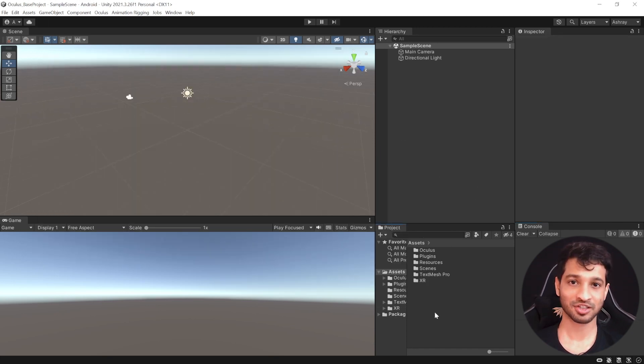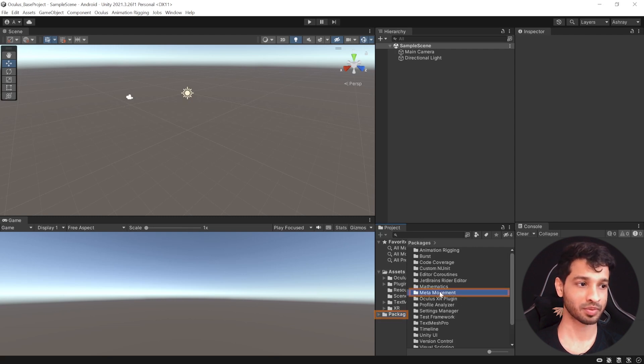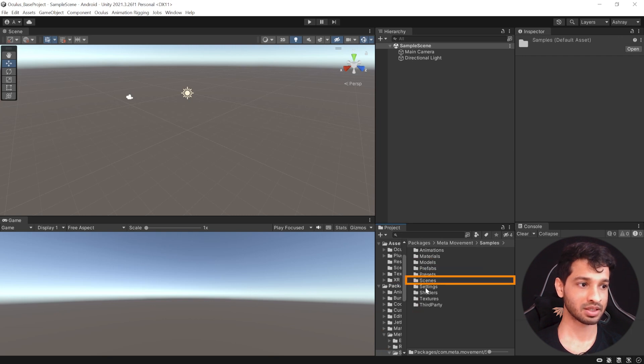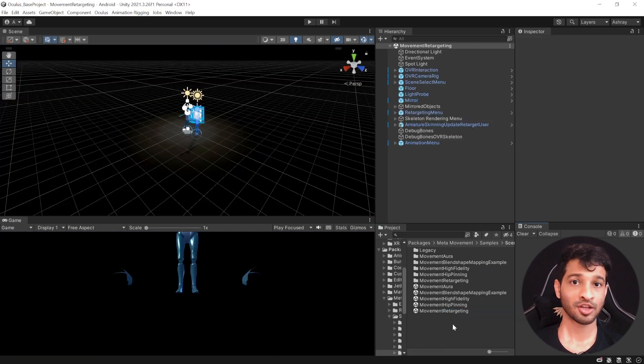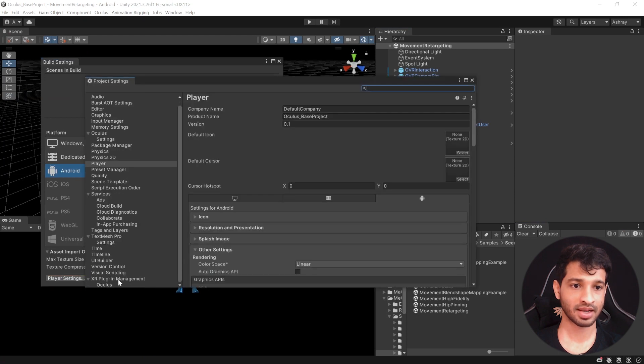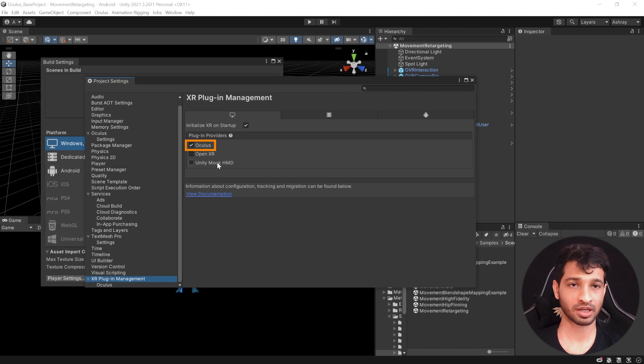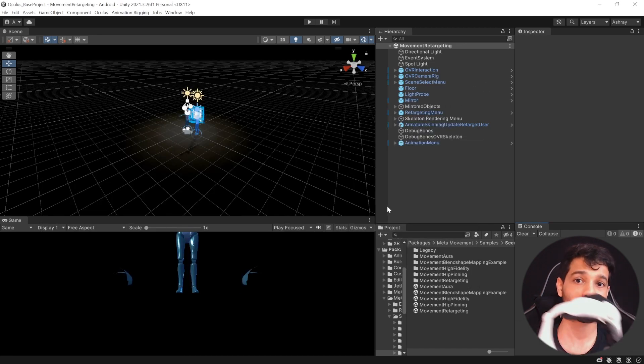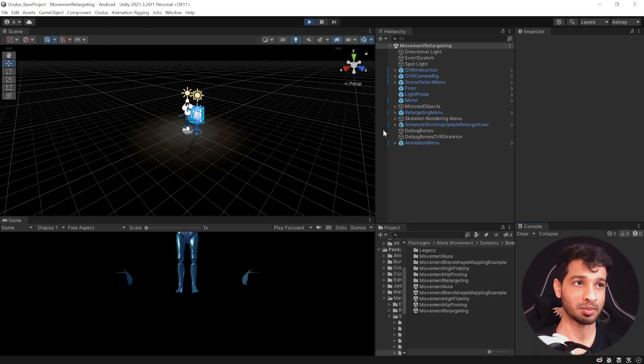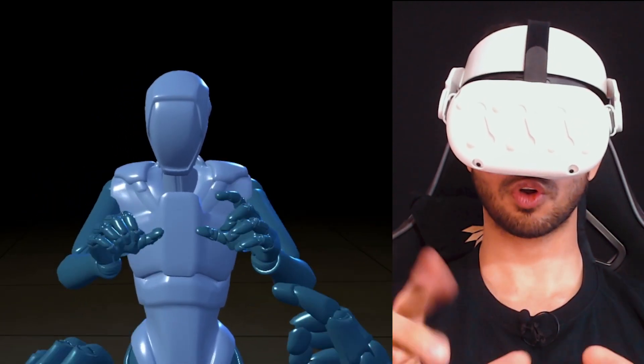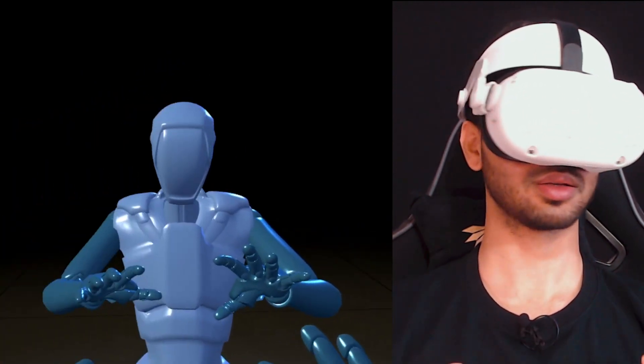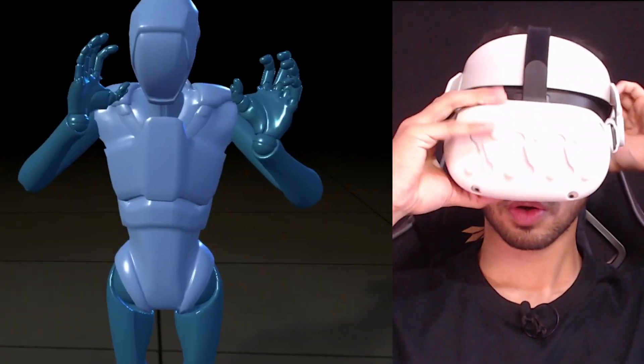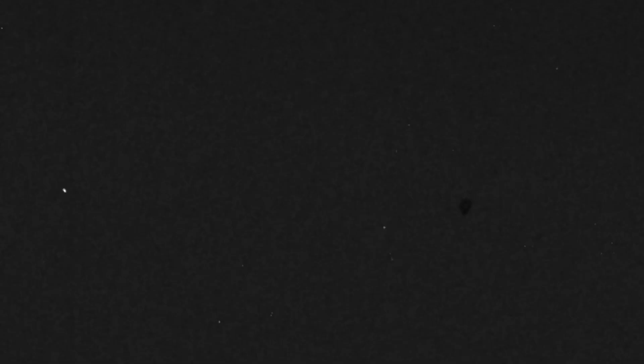Alright, now let's test some of the sample scenes just to make sure that we have set up everything right. So navigate inside the Packages folder, Meta Movement, Samples, Scenes and in here, we have about five scenes and let's select the Movement Retargeting. Now, before we test it out, go to File, Build Settings, Player Settings, select XR Plugin Management, select the PC tab and make sure that you have the Oculus Plugin checked and next, make sure to connect your Oculus Headset using Link or Air Link as well and once that's done, you can click on the Play button. And here we go. I can see the character following my finger movements, my hand movement, head movement and the IK also seems to be working. Alright, so now we can exit the print. Now that we know everything is working perfectly fine, let's see how to set up our own scene.